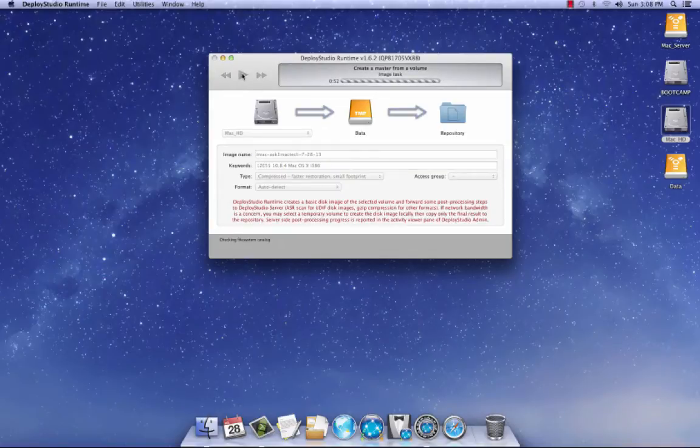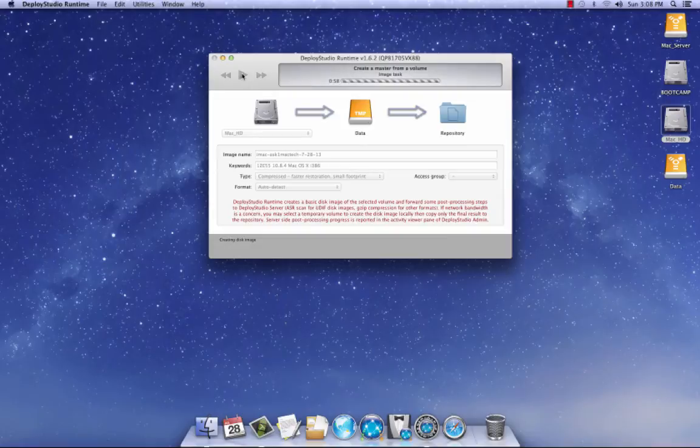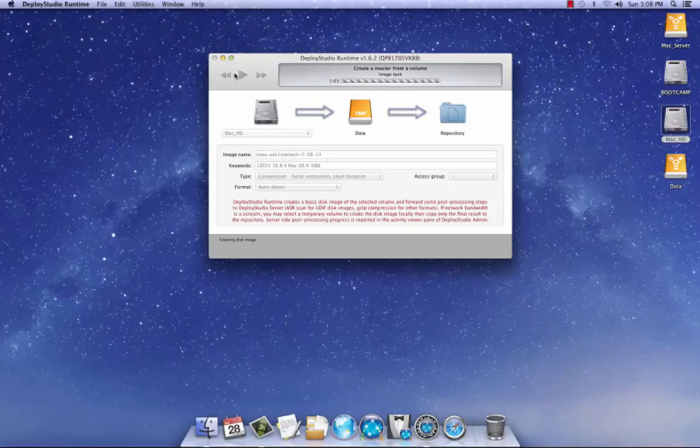Now it's going to do its thing. And it's going to make an image of my hard drive, my internal hard drive of my Mac. So I'll be back. I'm going to pause this, and I'll be back. And I'll show you that it pushes it to the HFS folder into Deploy Studio.